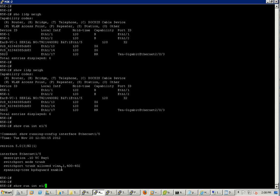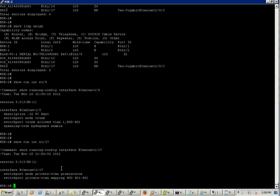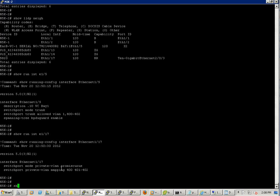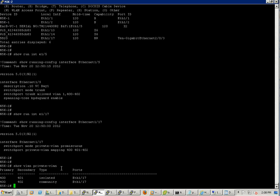If you do the show run interface Ethernet 1 slash 17 you can see it's the access port, it's a promiscuous import going to the default gateway. Let's take a look at the show VLAN private VLAN, it's the same configuration.